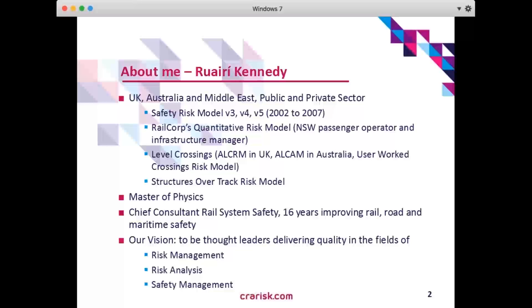A little bit about my risk modelling background. I worked on the safety risk model in Great Britain versions 3, 4 and 5 from 2002 to 2007.